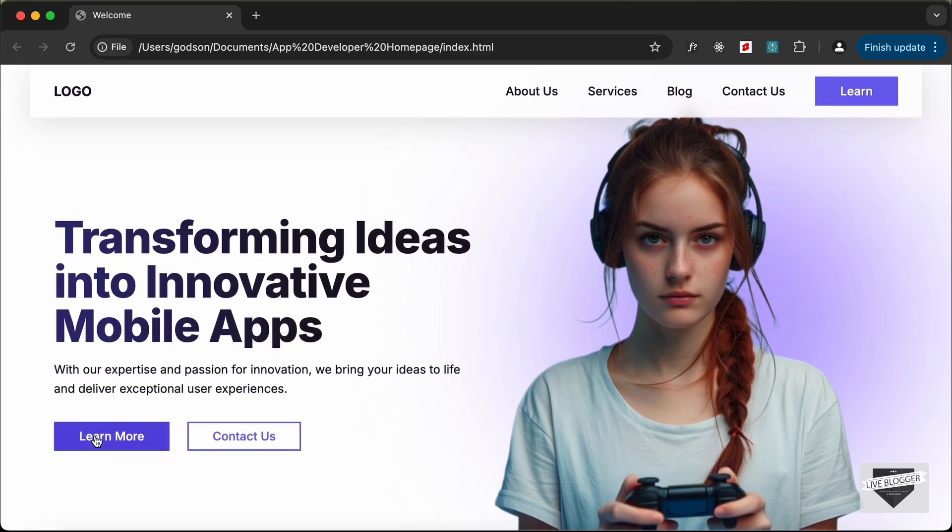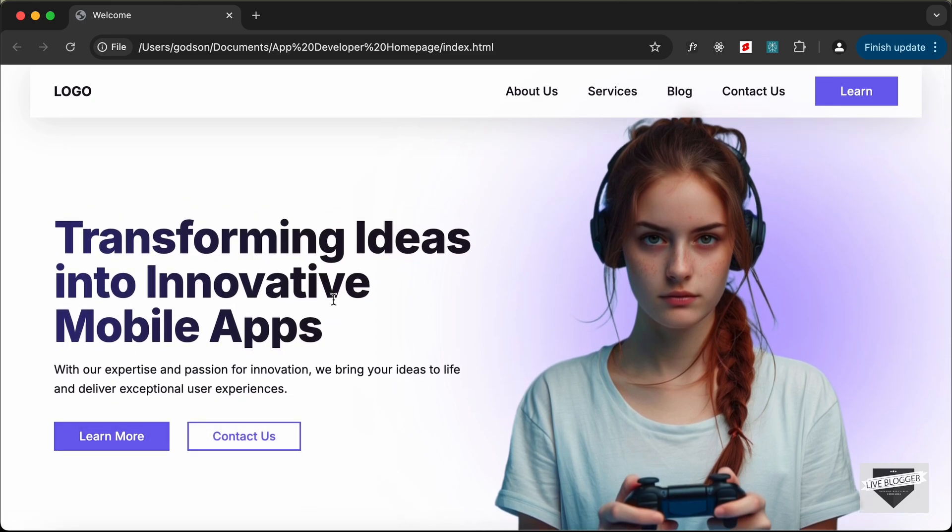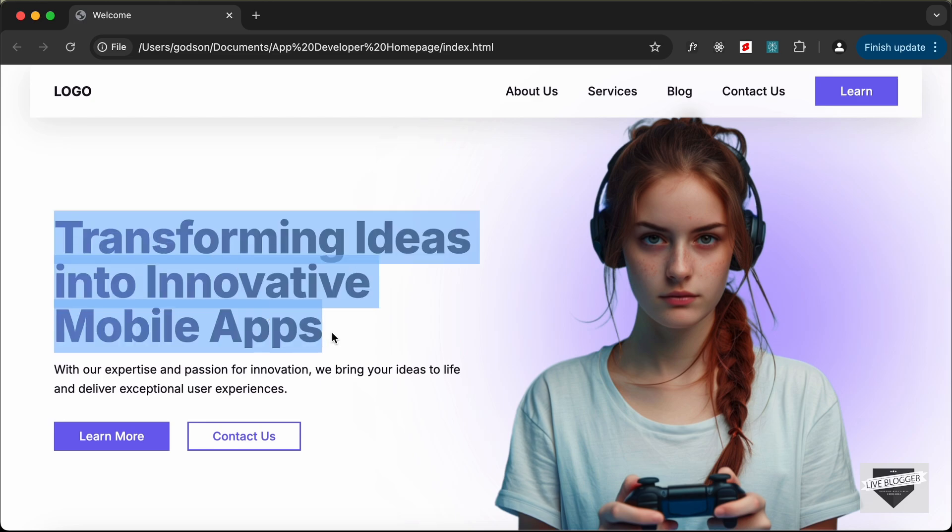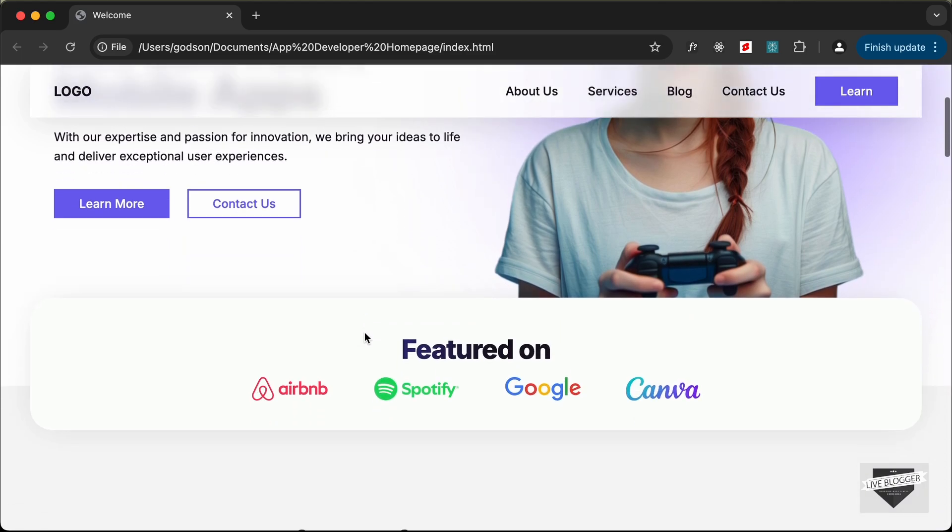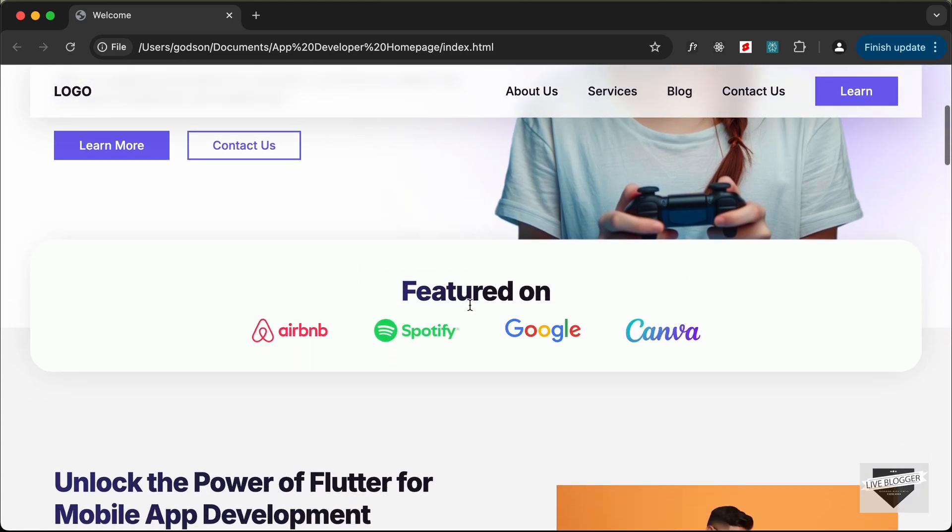We have this hover effect for the image as well and we also have this gradient color for this text which you can see in the latest web designs. And if you scroll down we have this feature section.